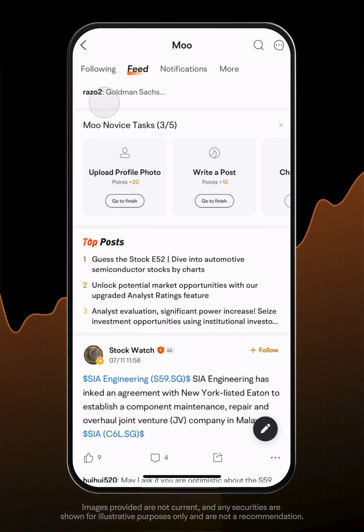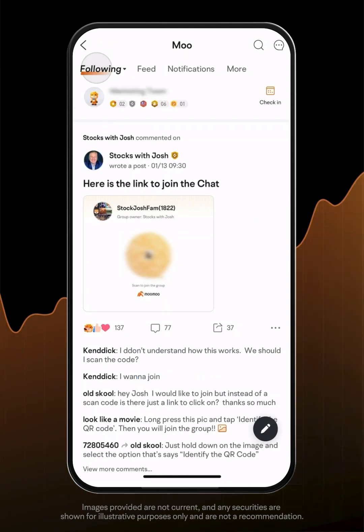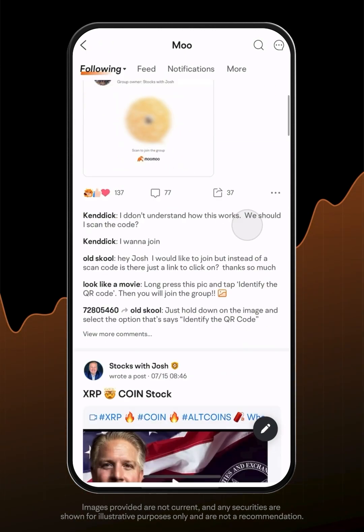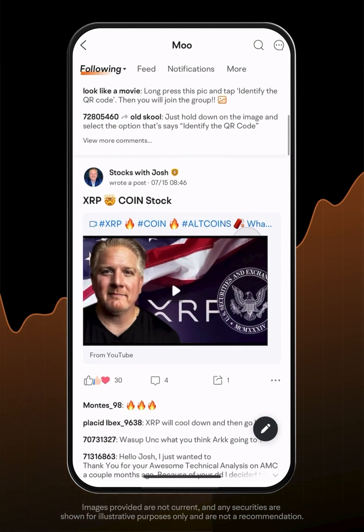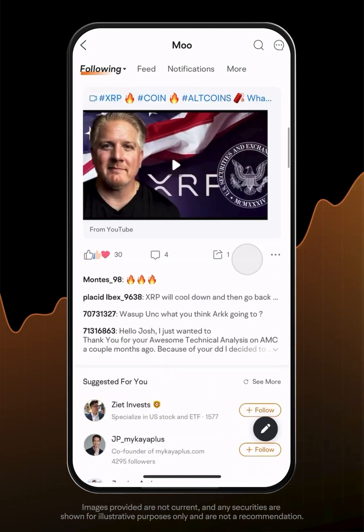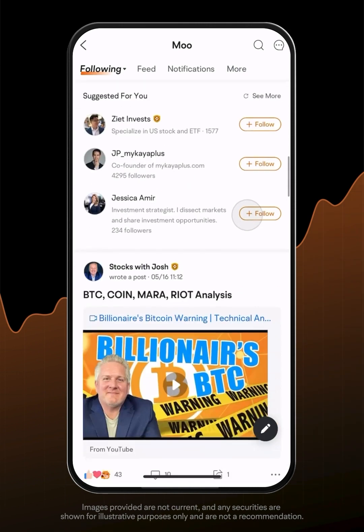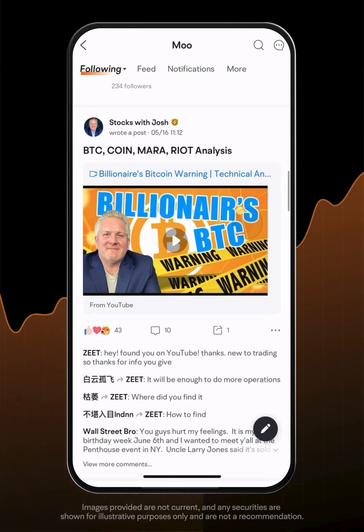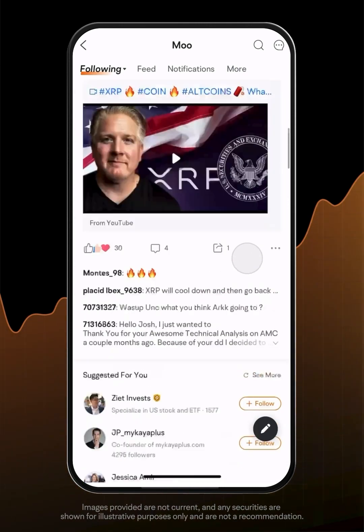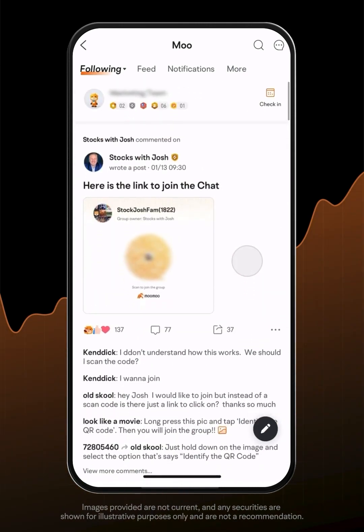You can also attend live conferences on earnings calls, seminars and other events. Here in the Moo community, you won't feel alone on your investment journey.